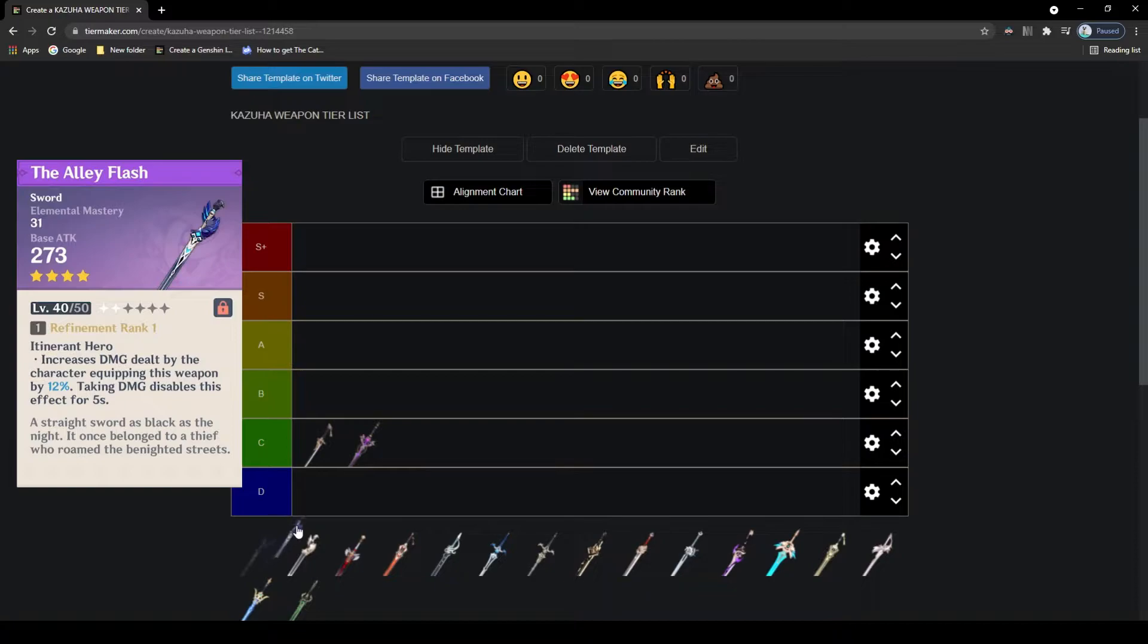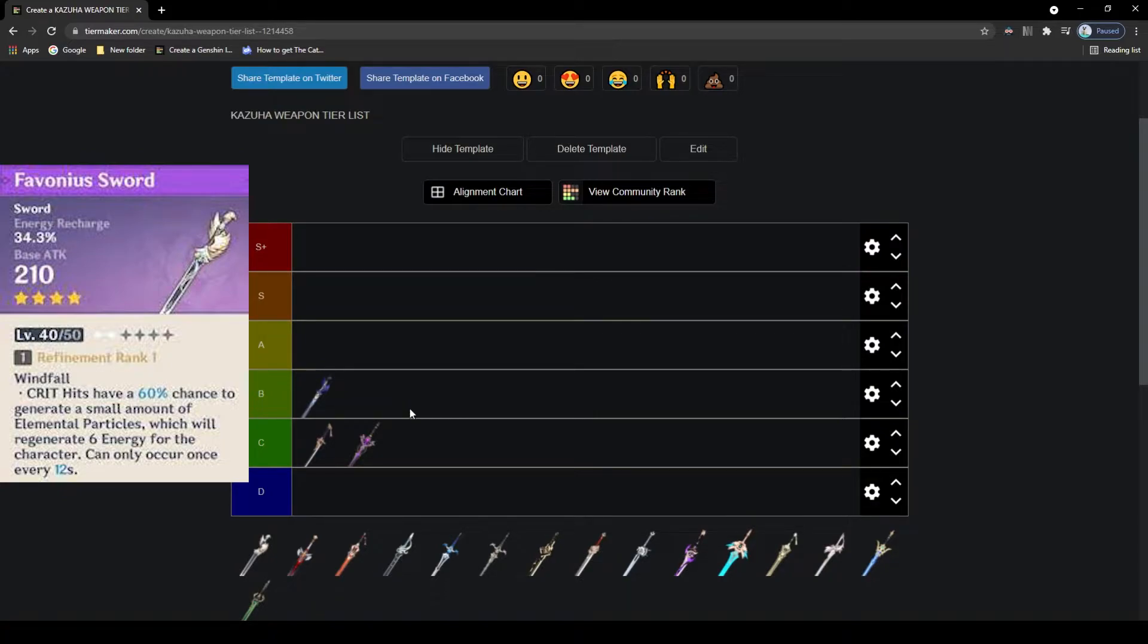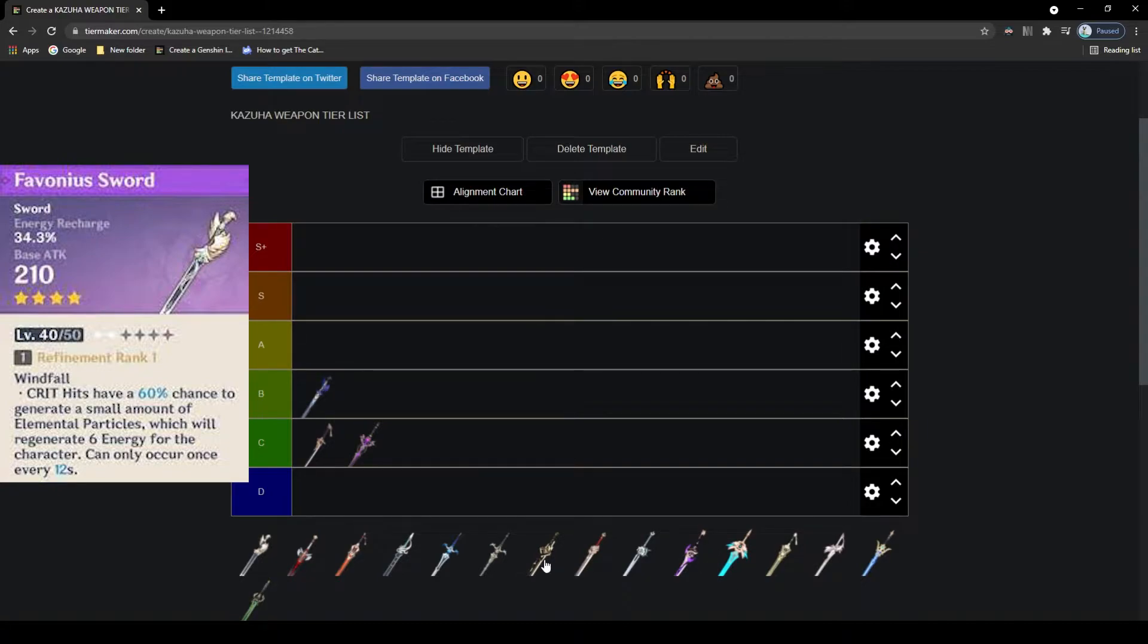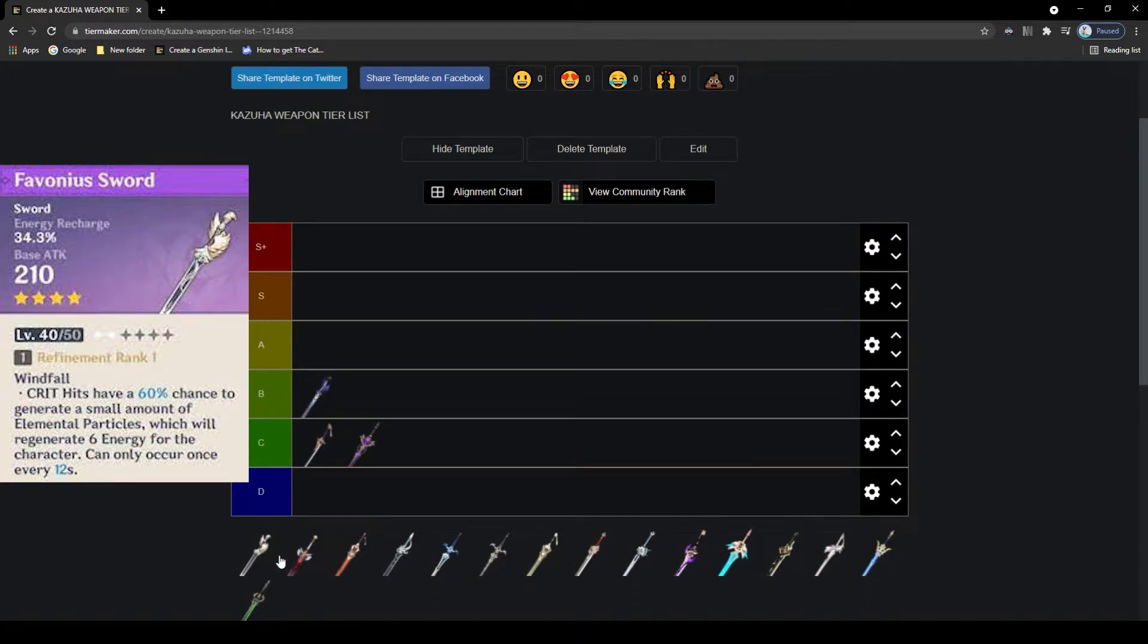Next 4-star is the Favonius Sword, which can be okay on some characters but isn't that good on Kazuha. The main stat is energy recharge, which isn't that good, and the passive is also an energy generating passive that will give additional energy particles on critical hits. This ultimately isn't that great, and there are much better options, even free-to-play friendly options than this, so C tier.